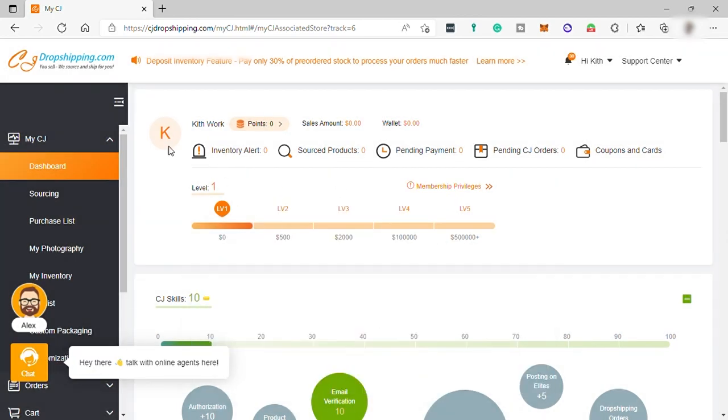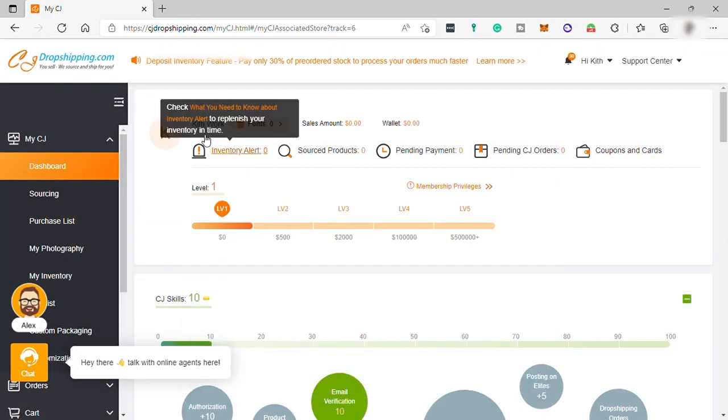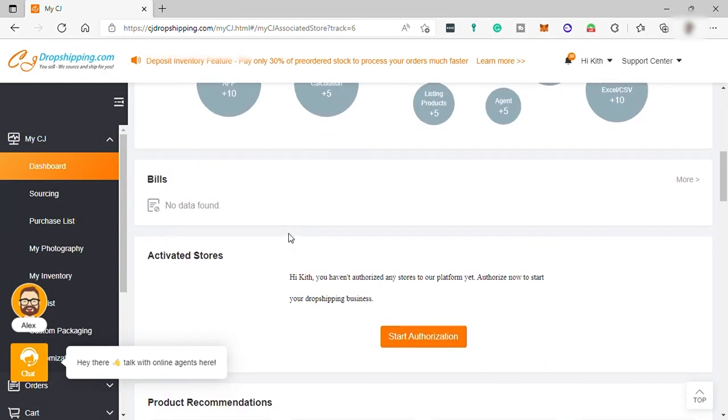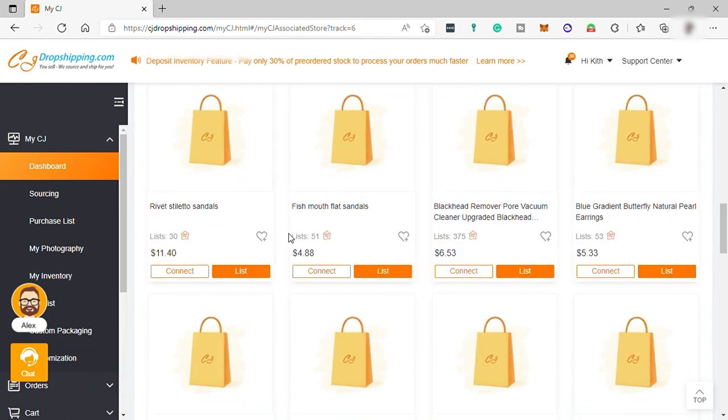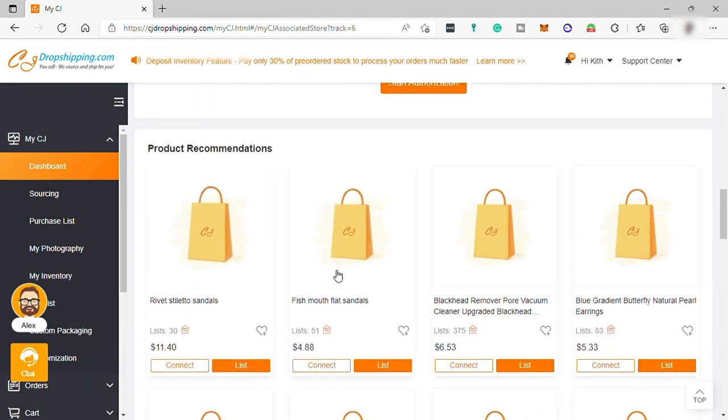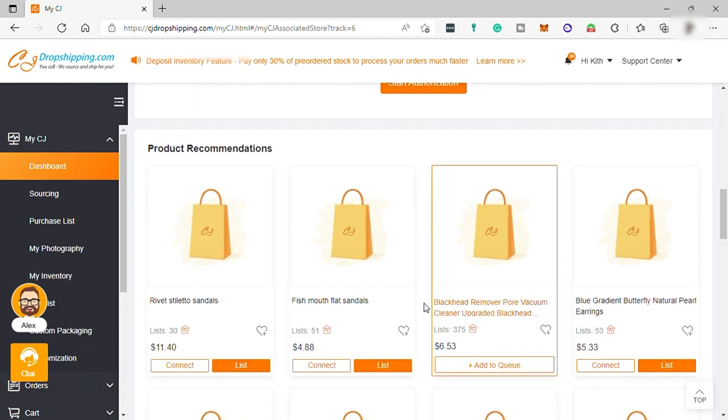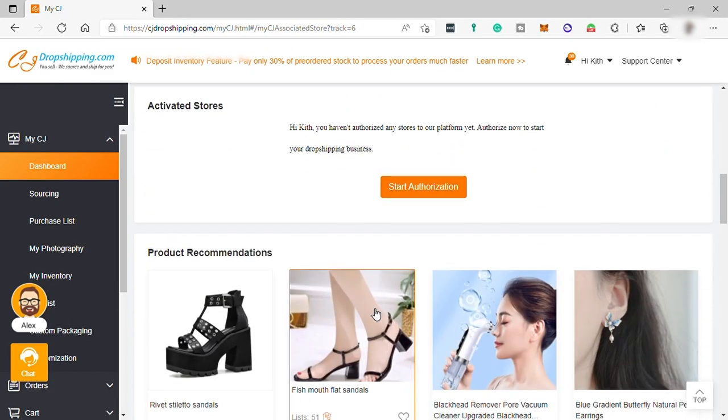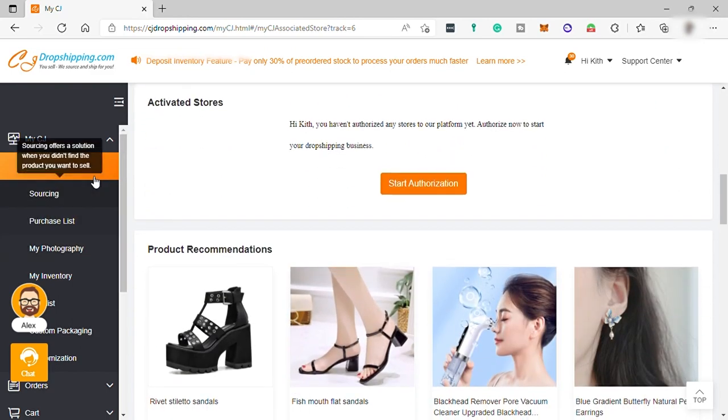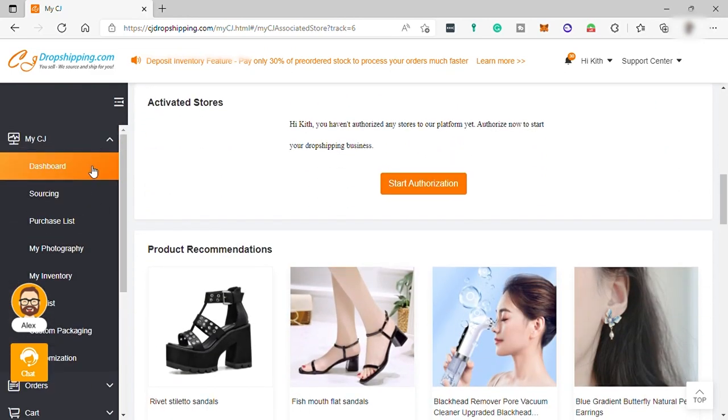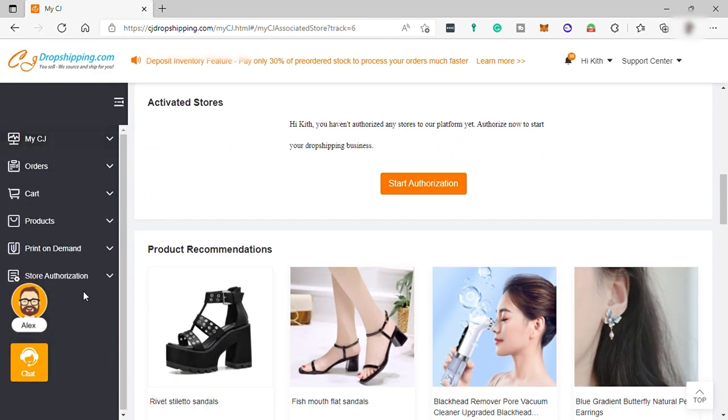You can see here the overview of your dropshipping business. And also, you can see product recommendations here for you. And to connect your online store, just go here on your left sidebar, click on store authorization,